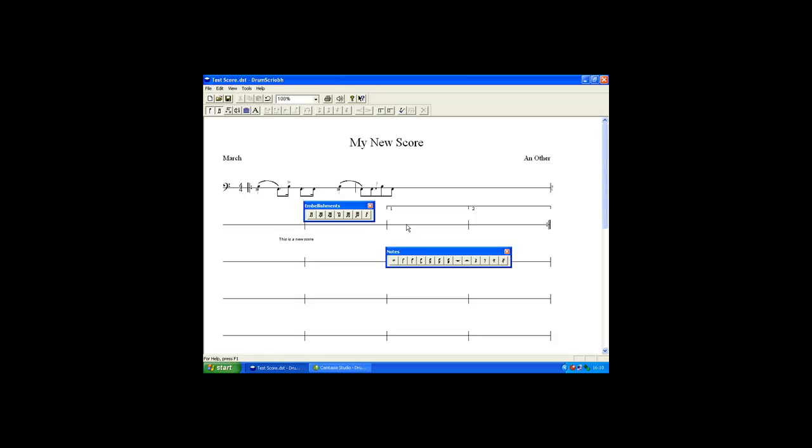Core symbols can also be added to the score. Firstly select the group of the notes required. Click on the advanced toolbar. Select the required notation.